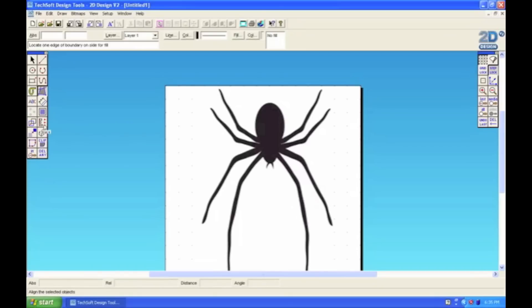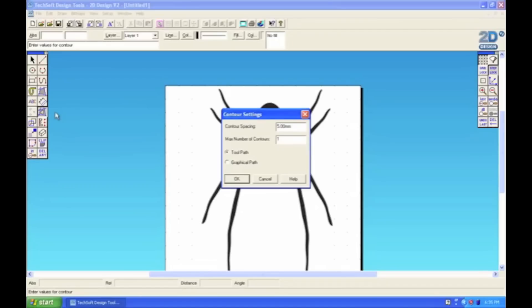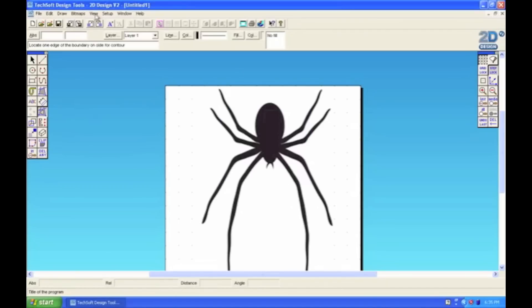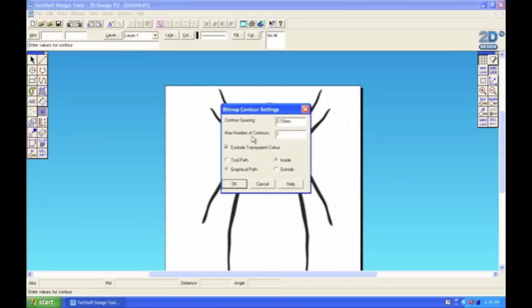So there's two ways you can select the contour tool. The contour tool is here. The first one, draw a closed contour. Or you may see me down in the design technology department using the menu at the top here as well. Bitmaps and contour.